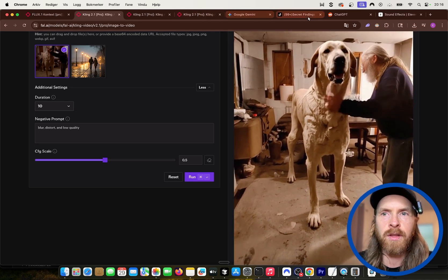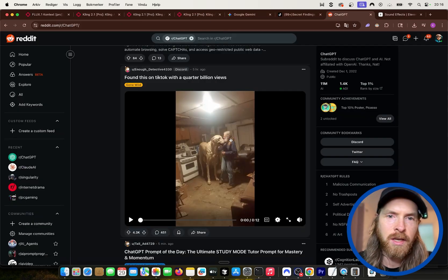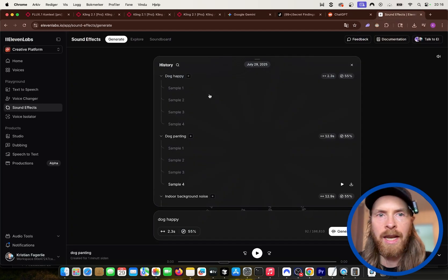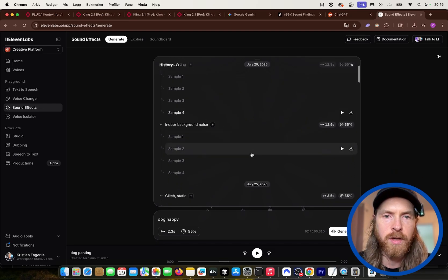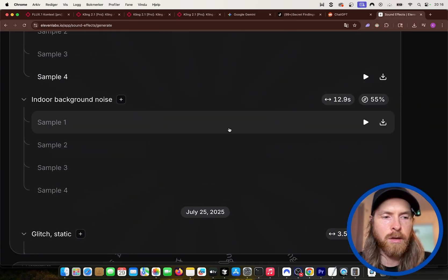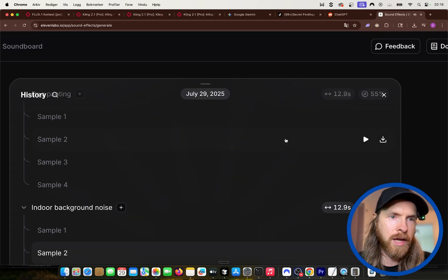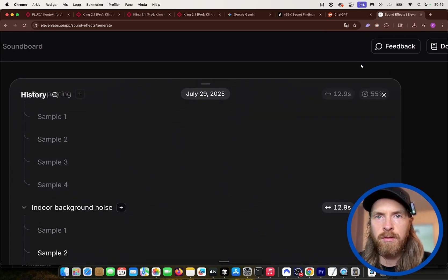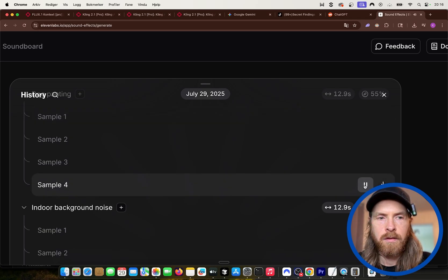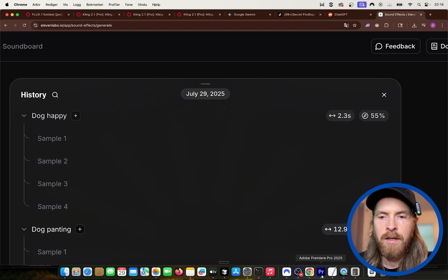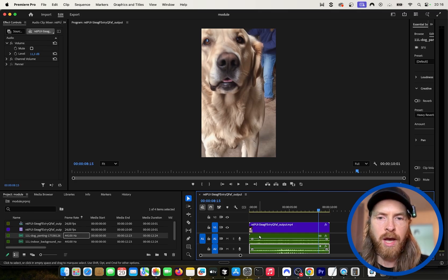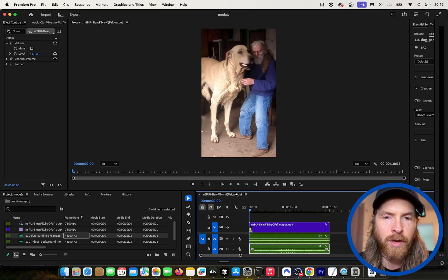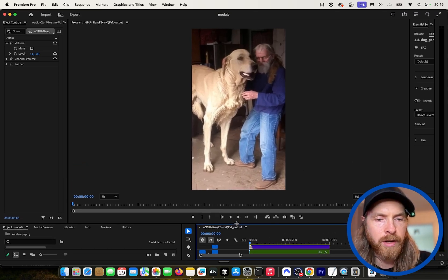I figured out we watched this one. There were some sounds. The dog was panting. We had some background sounds. So I went to 11 Labs. Some sound effects. The first one I created was an indoor background noise. I don't know if you heard that, but basically it's just some background noise. And in the video, the dog is kind of panting like this. So I needed that too. I went to head over to my Premiere Pro. I put the background noise in. I put the video in. I put in the panting. So we are kind of here now.